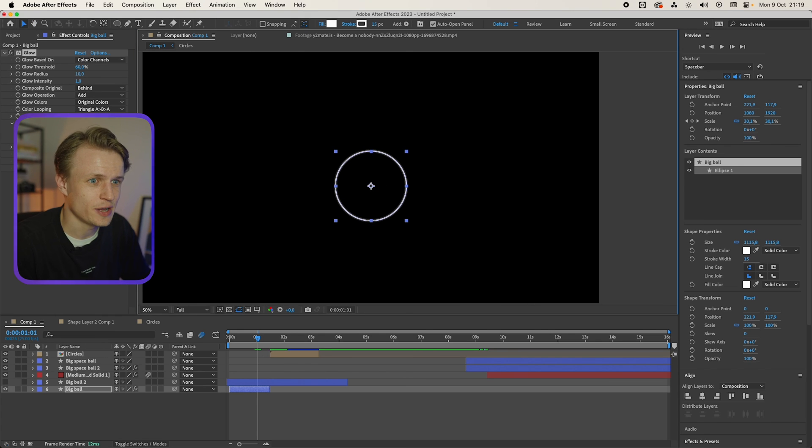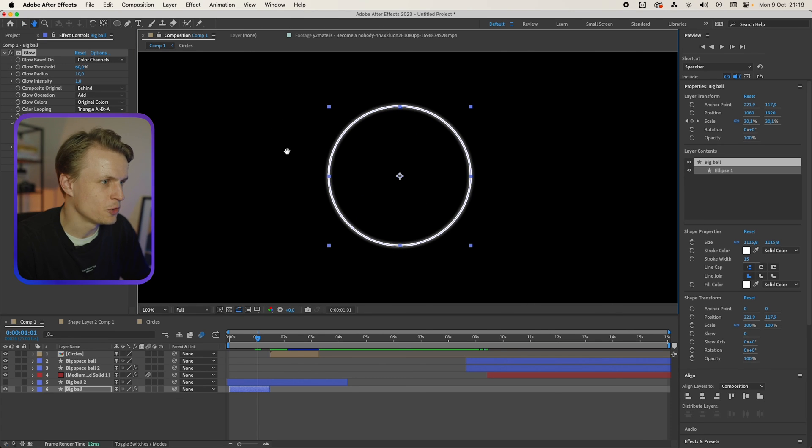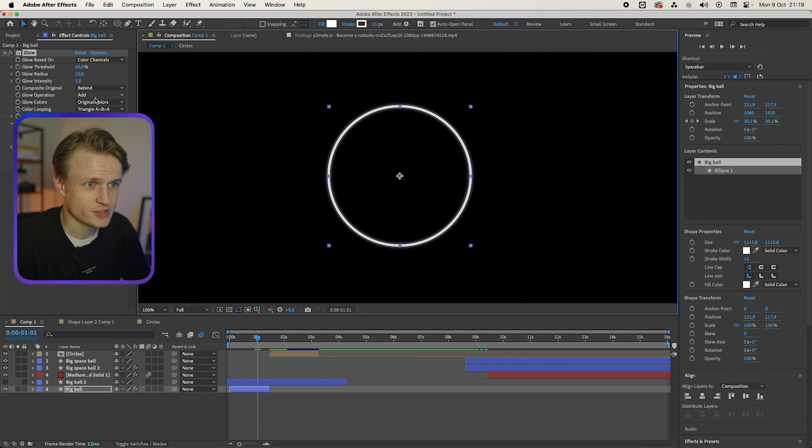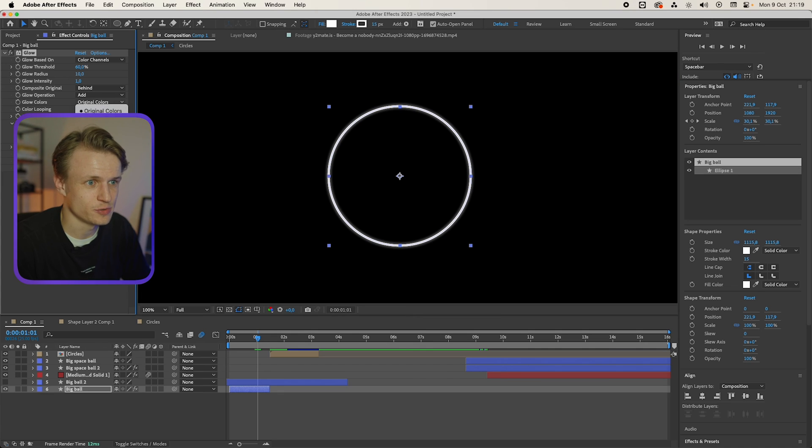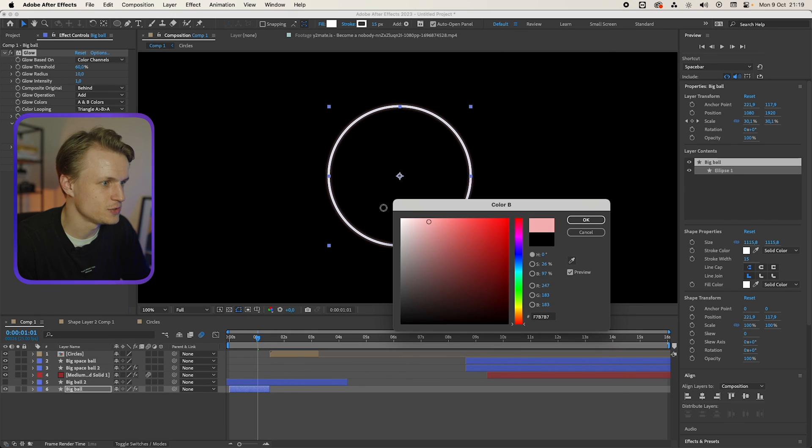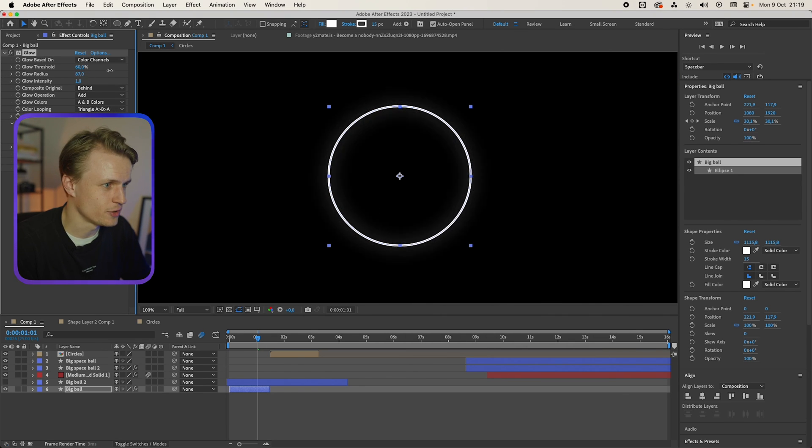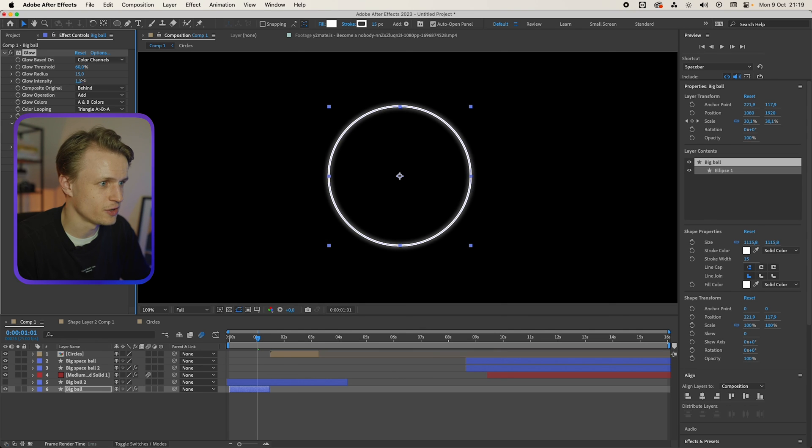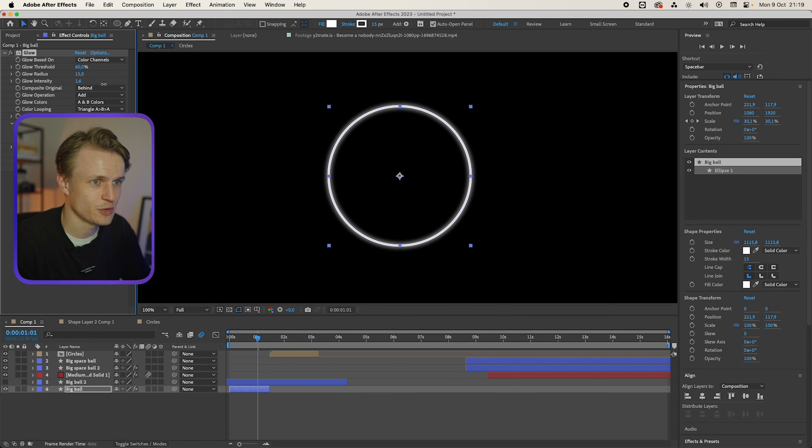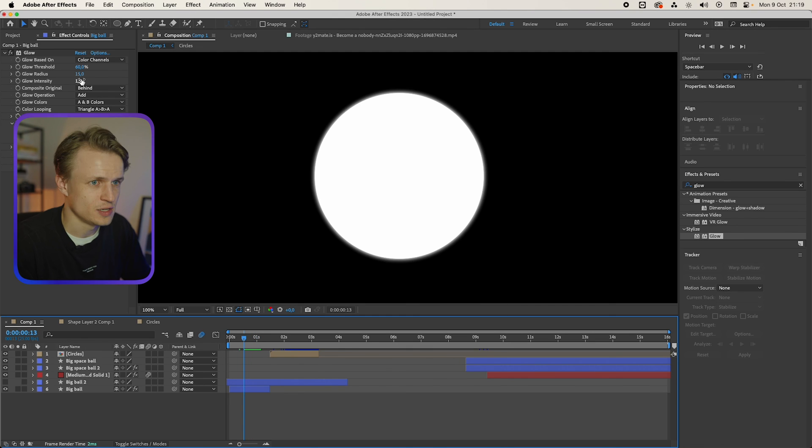And it's actually quite easy. So there's already a small glow as you can see. We're gonna change the glow colors to A and B colors. We're gonna change the color B to white. We're gonna change the glow radius and we're gonna change the glow intensity. Not too much, I would say 1.5. Something like that. And that looks already really cool.